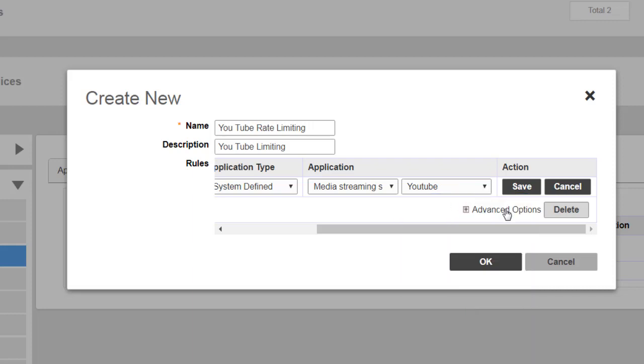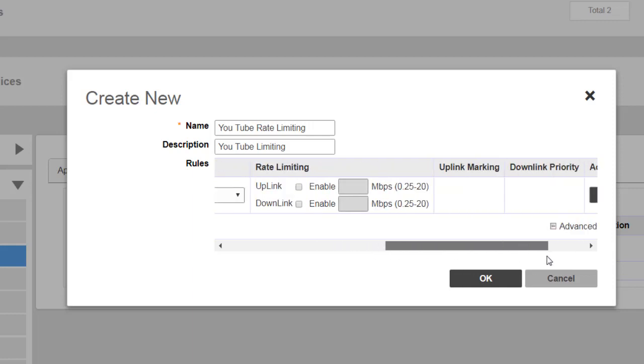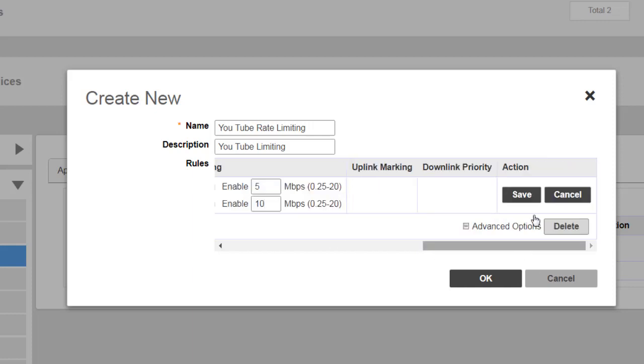Then I'll click on Advanced Options and scroll over a little further. I can set an uplink and a downlink speed. For uplink, I'll set 5 megabits, and for downlink, I'll set 10. That will give me bandwidth for other applications, and then I would click on Save.